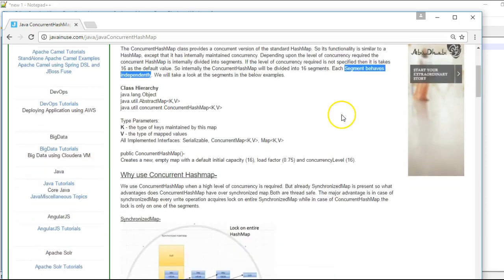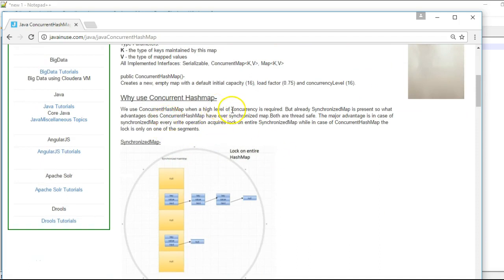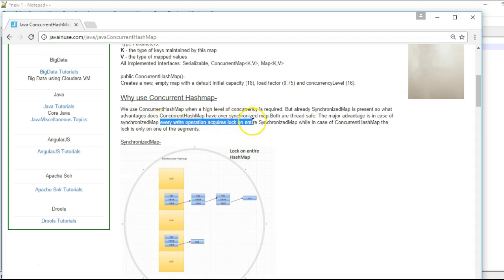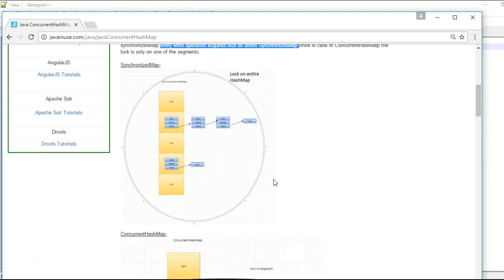Whenever we write any value to a ConcurrentHashMap it gets written to one of these 16 segments and each write operation is independent of the write operation for the other segments. We use ConcurrentHashMap when a high level of concurrency is required. The major advantage is that in case of a synchronized map every write operation acquires the lock on the entire map, while in case of a ConcurrentHashMap the lock is only on one of the segments.